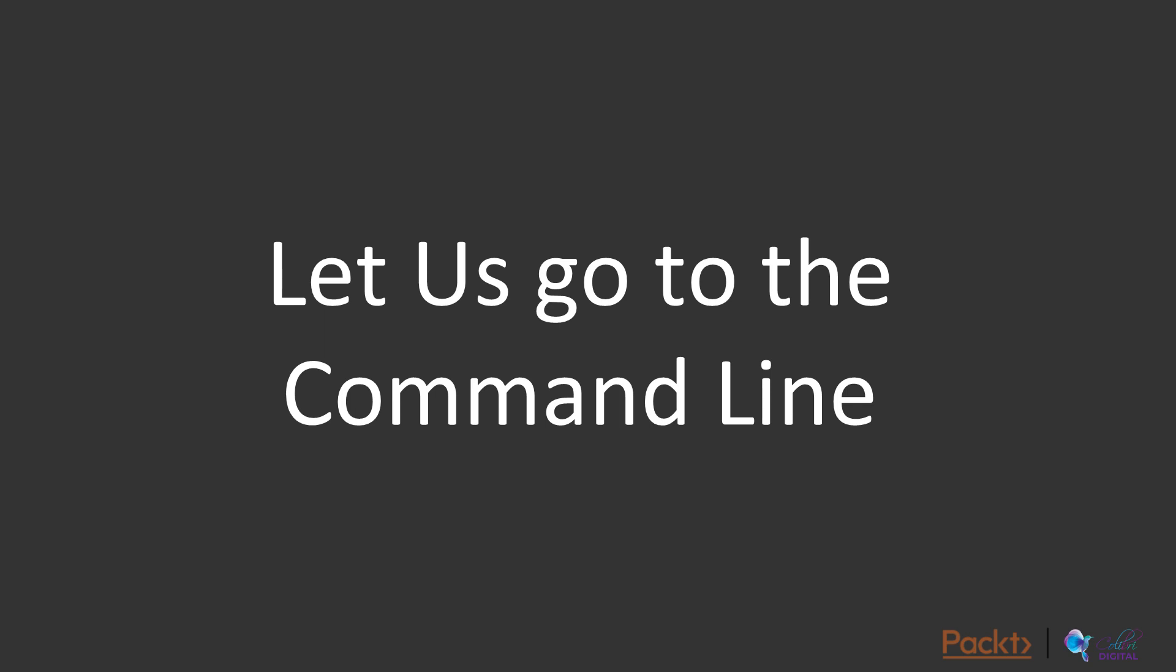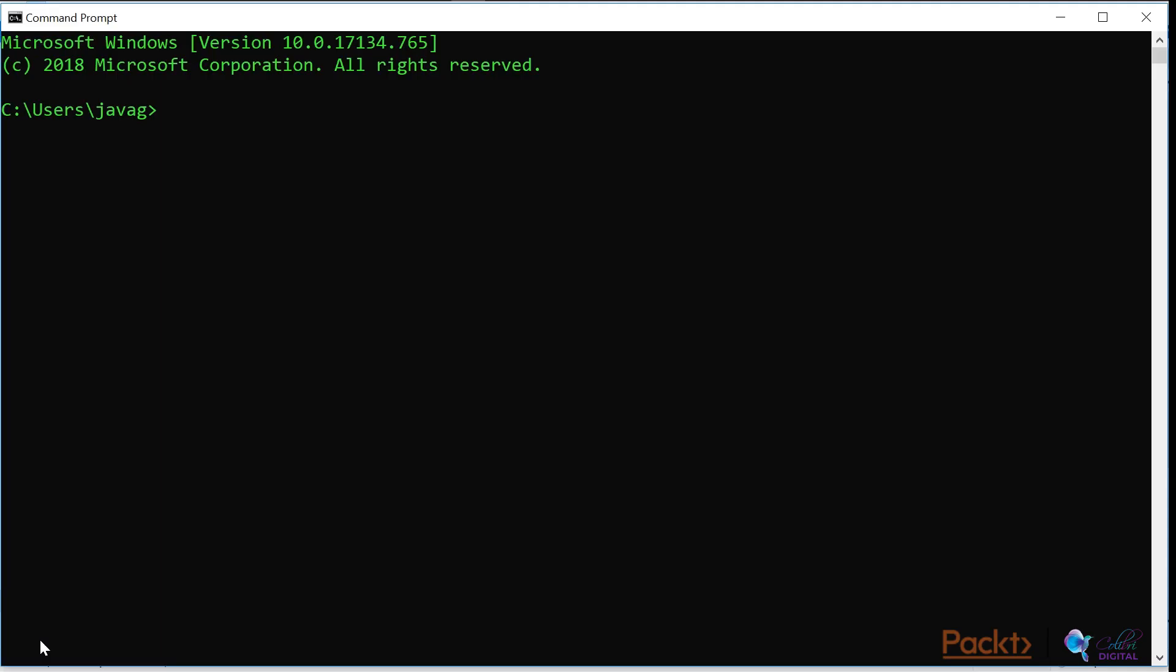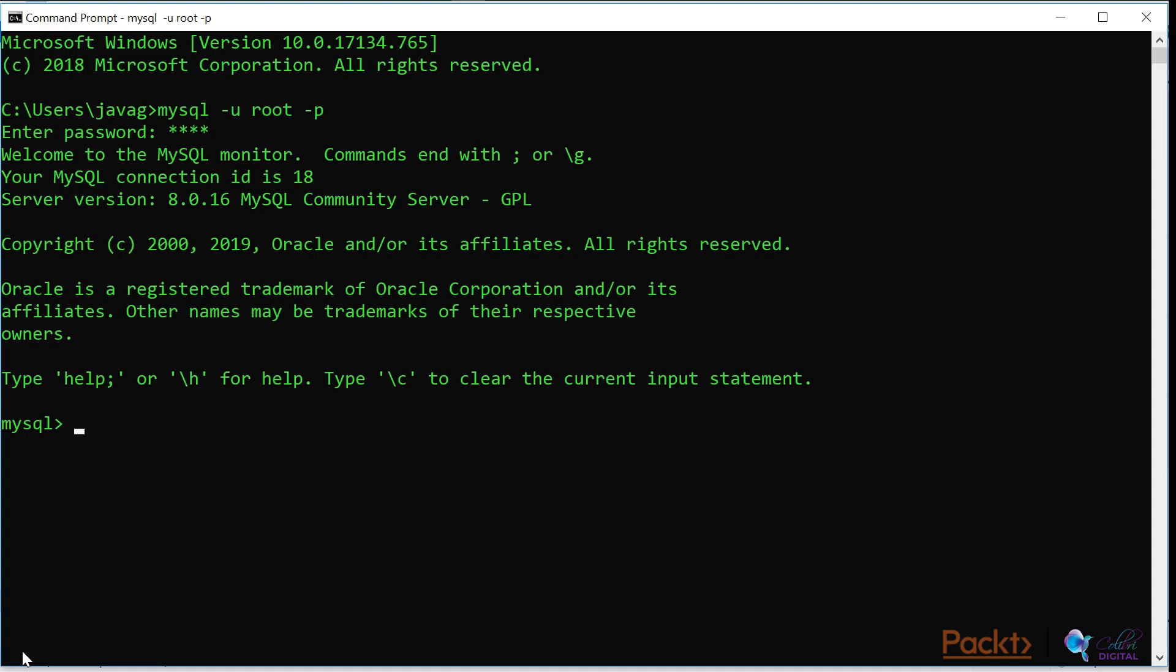What you want to do at the command line is type the following: mysql -u for user, and my user is root, and then -p for password, and then type your password. Then what you should do is you should see the client running. This is the client and it's connecting to the service, so it's connecting to the database service. That then concludes the installation. We know that Workbench is working and we also know that the command line client program is working and can connect to the actual server.